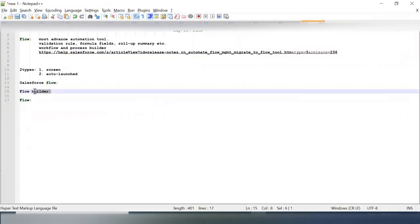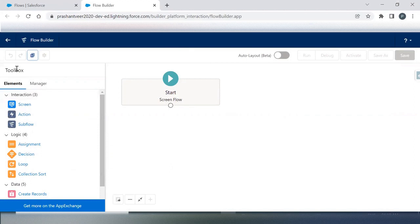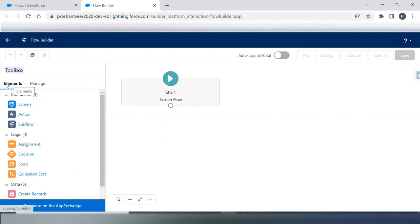This is my Flow Builder. As I said, Flow Builder is responsible for creating and managing your Flow. This Flow Builder is divided into certain sections. The first section is a Toolbox which is further divided into two sections: Element and Manager.